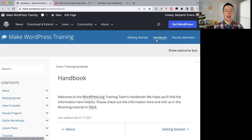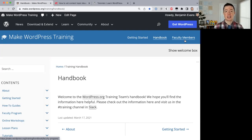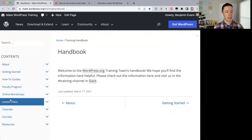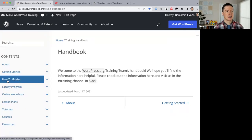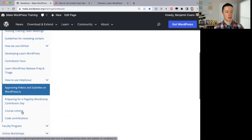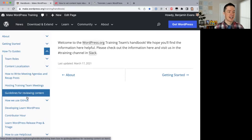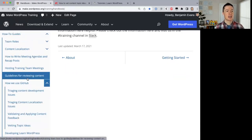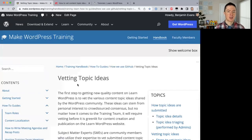The handbook is what we're looking at right now, and there's also a faculty members link — these are people who have dedicated a certain amount of time from their week to the training team and are the best people to ask questions. What we want to focus on today is vetting topic ideas. In the how-to guides section, under 'How we use GitHub,' you'll find 'Vetting Topic Ideas' — a step-by-step guide so that anyone can vet topic ideas.